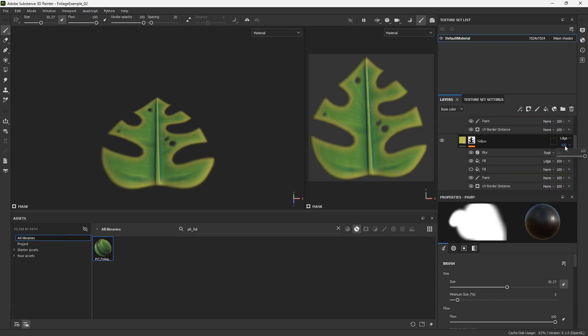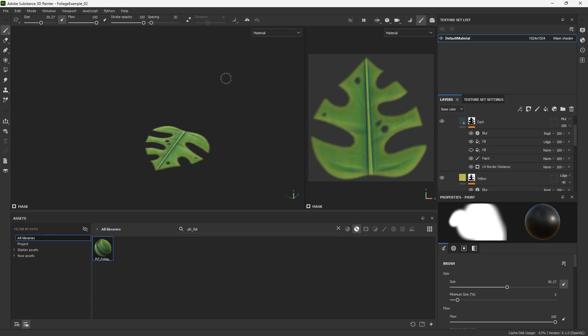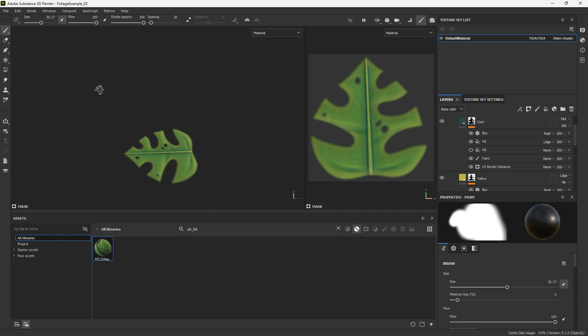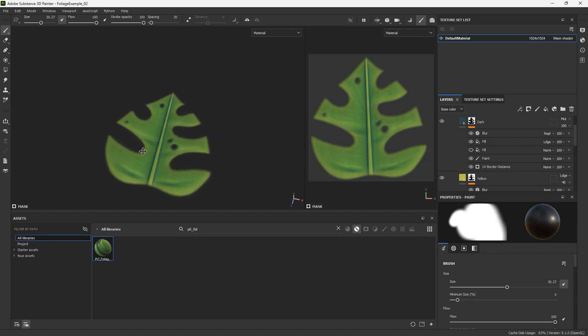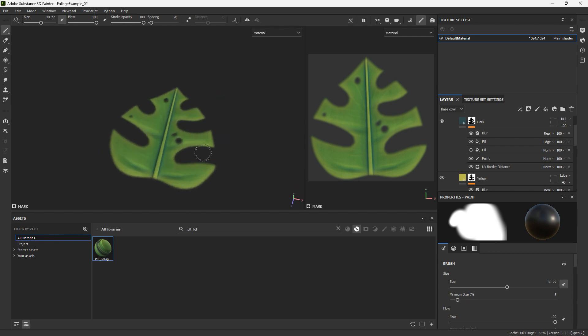I'm going to decrease the yellow a little bit because I increased it just to show how it was working. With this, we already have a leaf that works pretty well. I'm going to export this to Blender so I can make a plant out of it, then bring it to Unreal to see how it looks. Maybe afterwards I can adjust the textures here in Substance Painter.